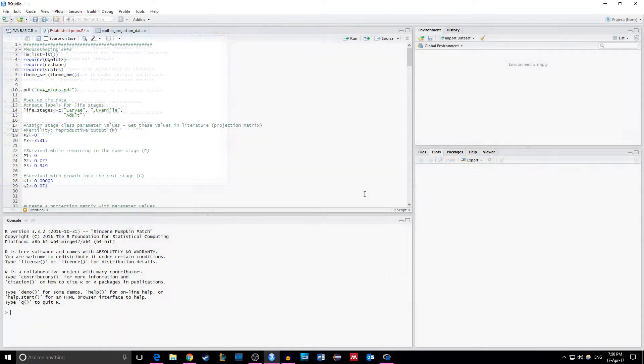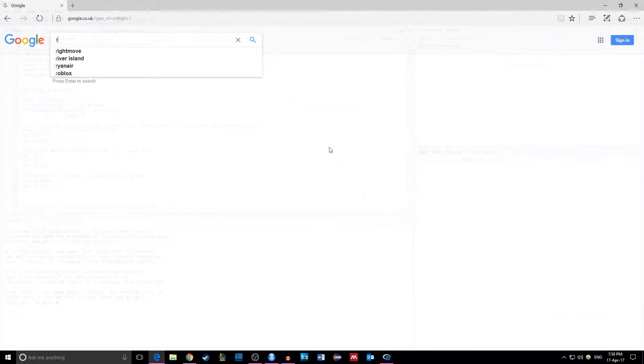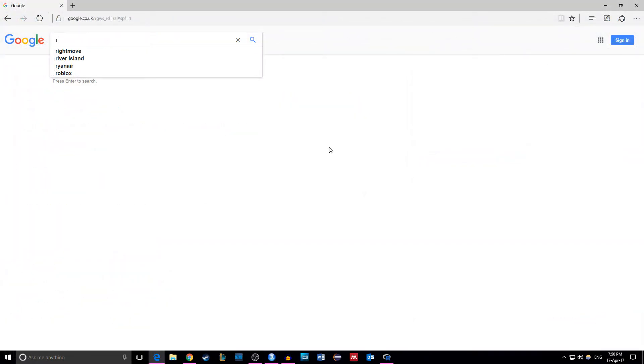RStudio is however a lot more user-friendly and allows you to write a script in the same window as the R console. But to do any programming at all we need to download base R.